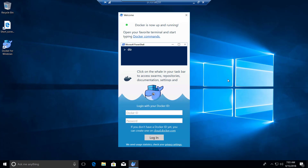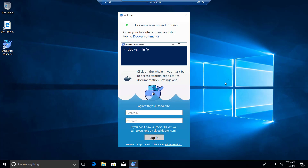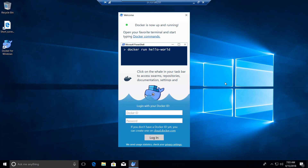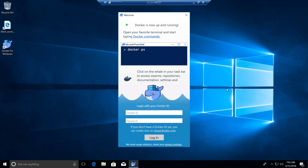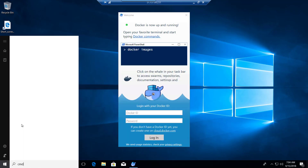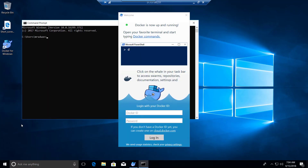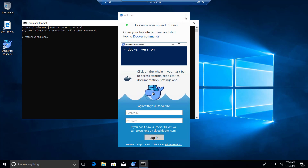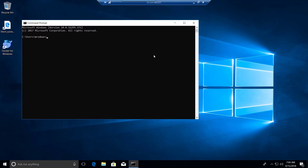Now the machine is started. I had to restart the machine a couple of times so Docker could work, because sometimes it crashed during service startup. As we can see now it's running. I'll open the command line and run 'docker version'.